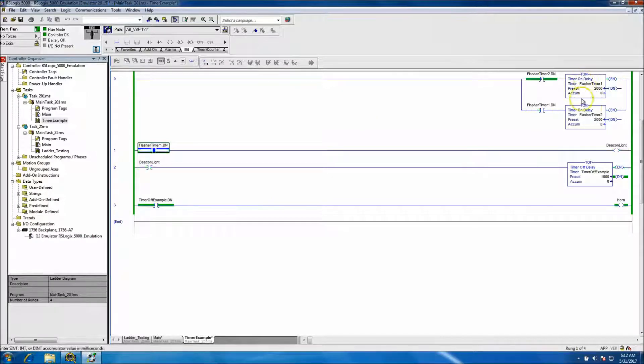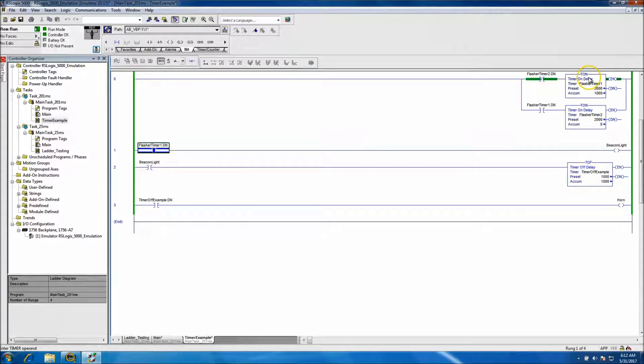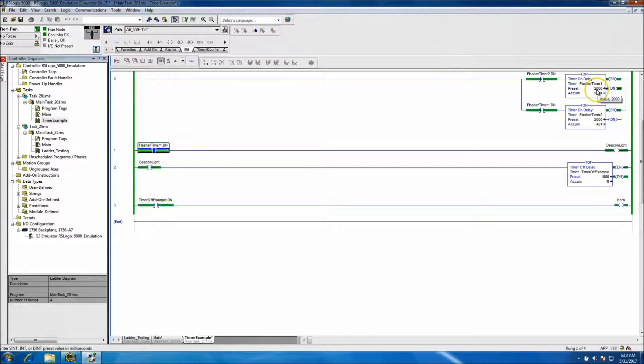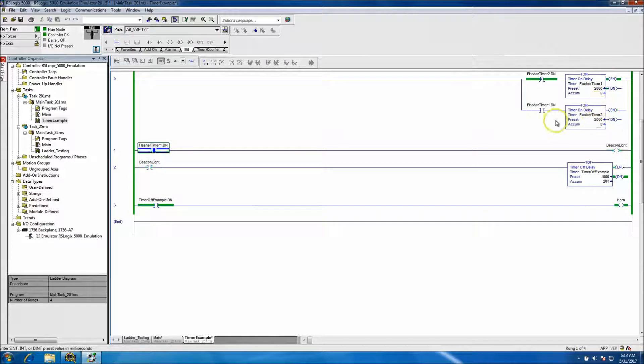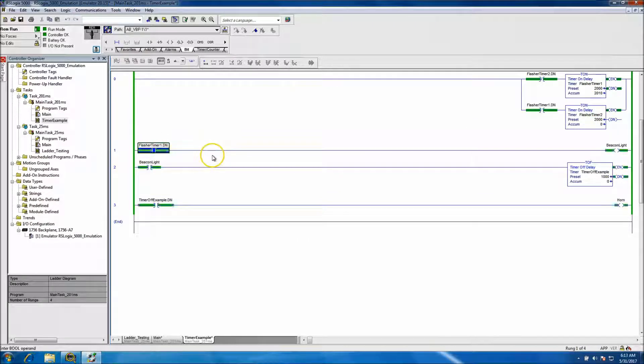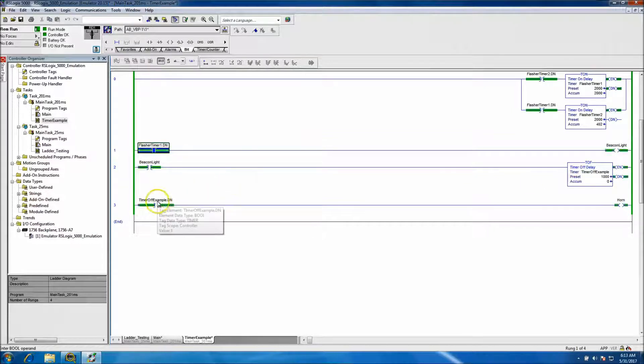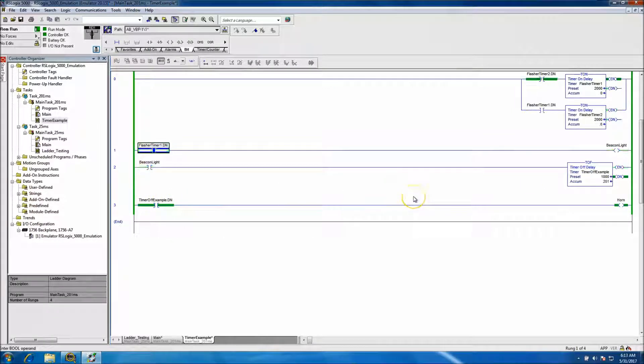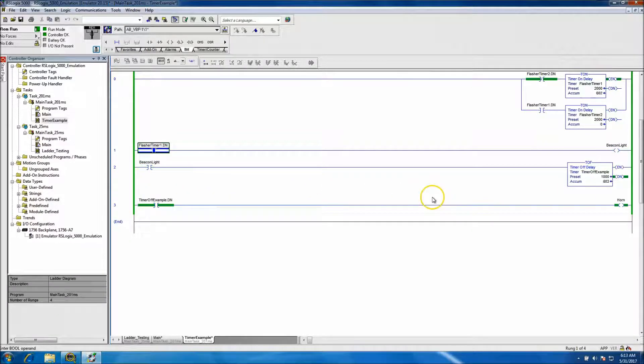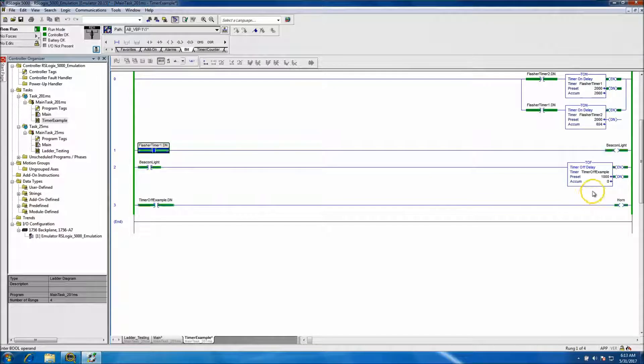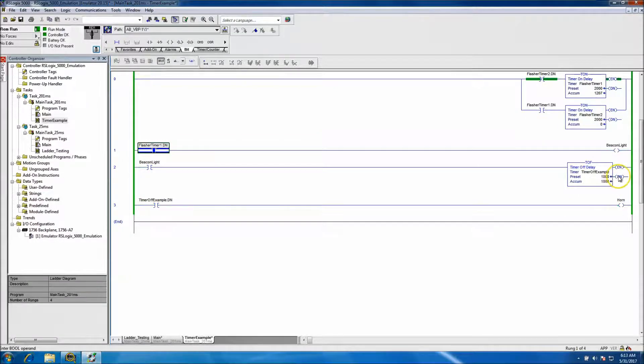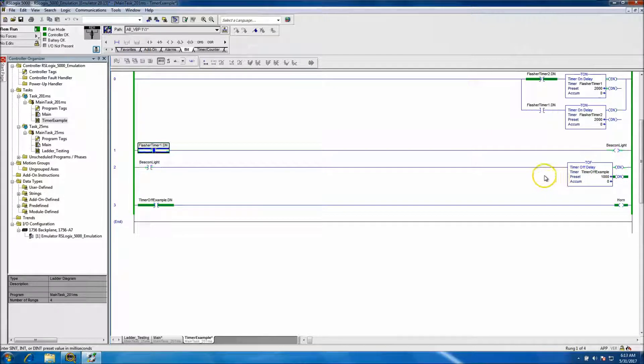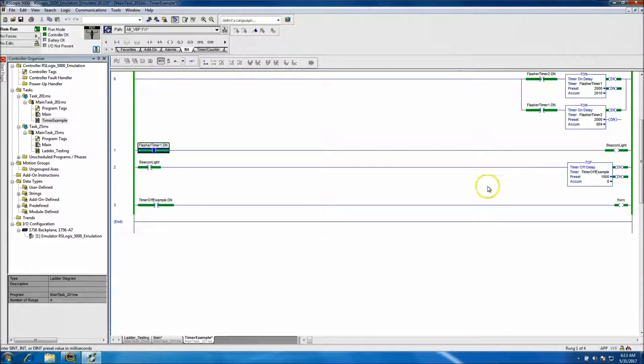To review: a TON timer done bit does not come on until the timer has completed the preset value. Then it comes on and makes the done bit. On the counter side of that, if you have a TOF, basically the reverse statement happens. As soon as it's made, it holds the done bit until the timer preset is done, and then it drops the done bit.